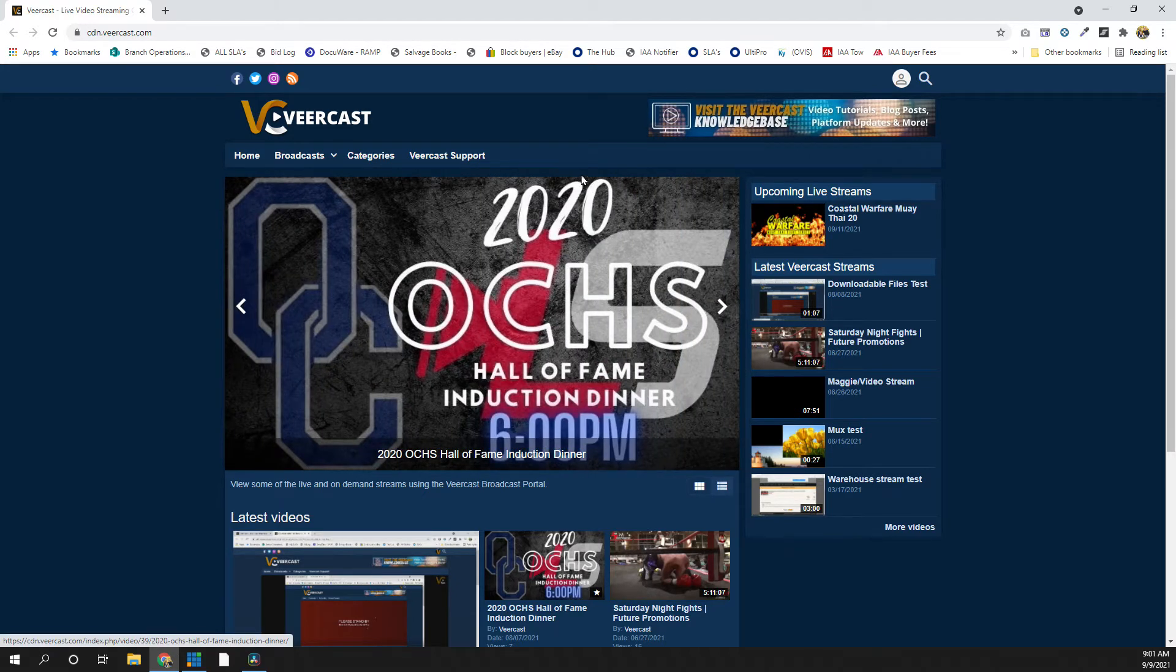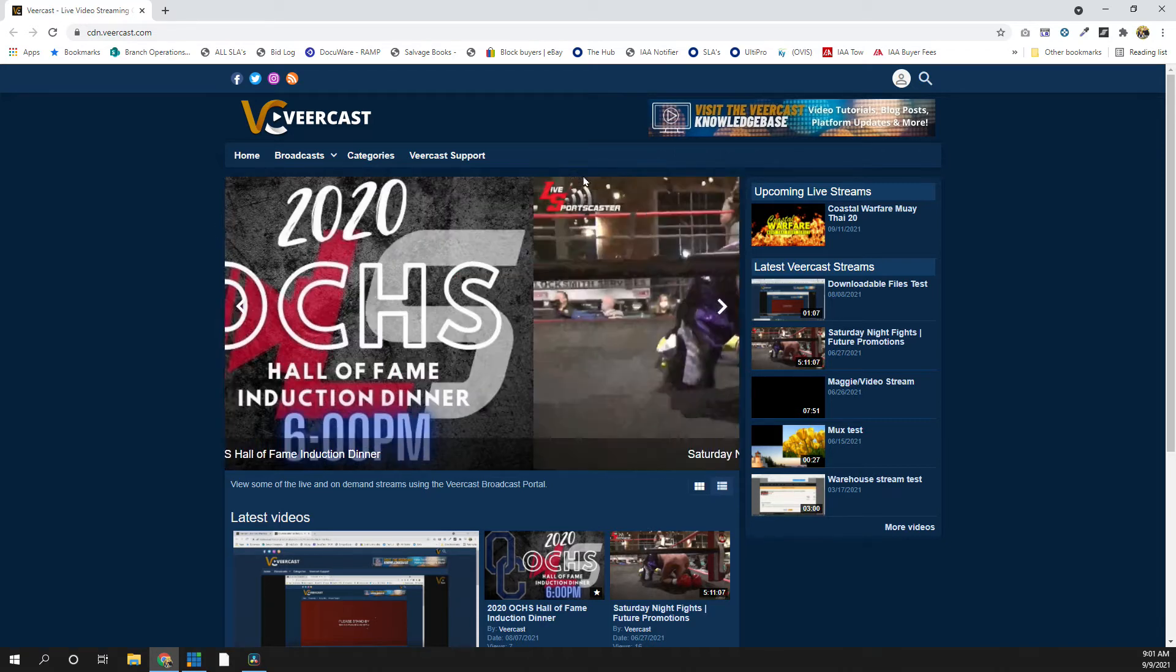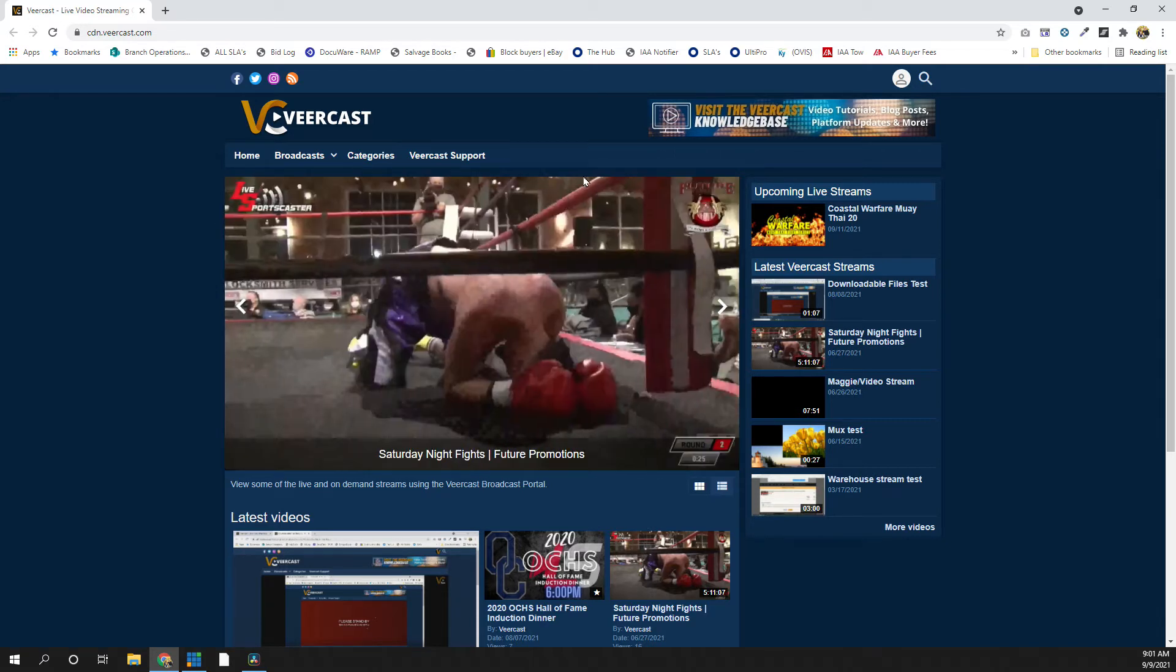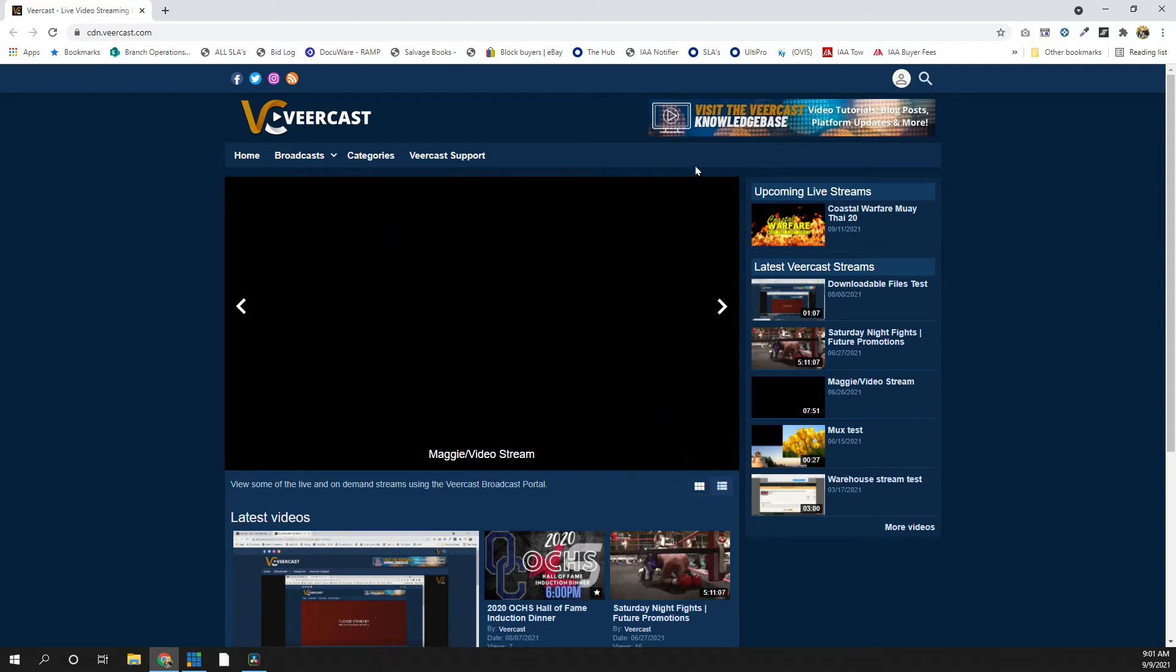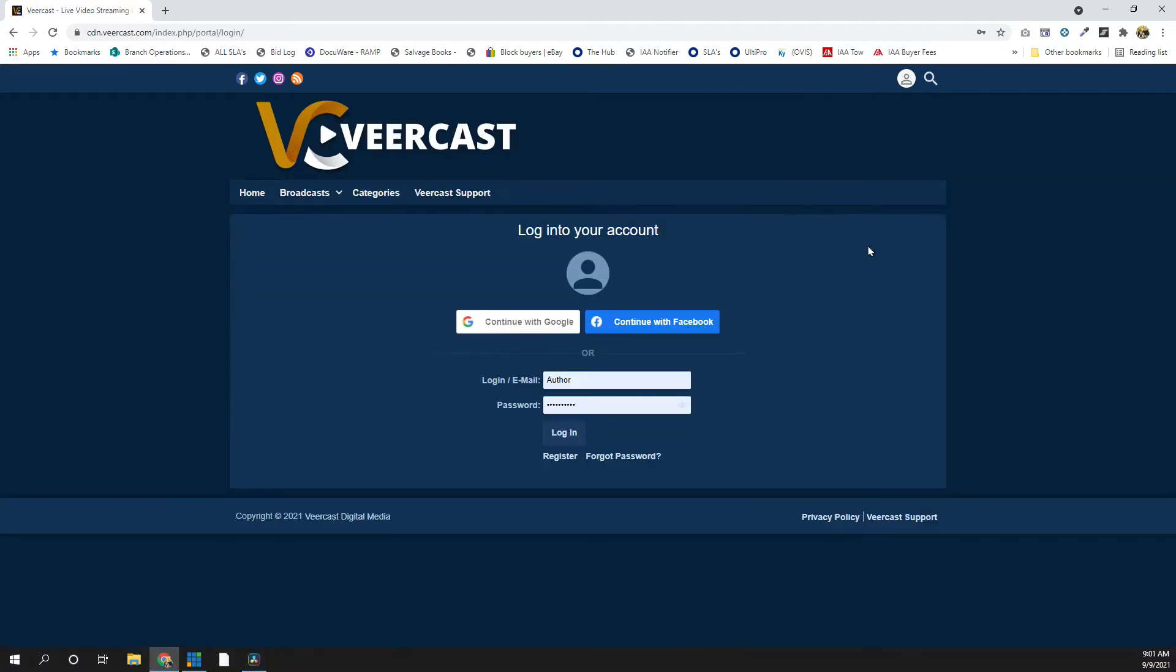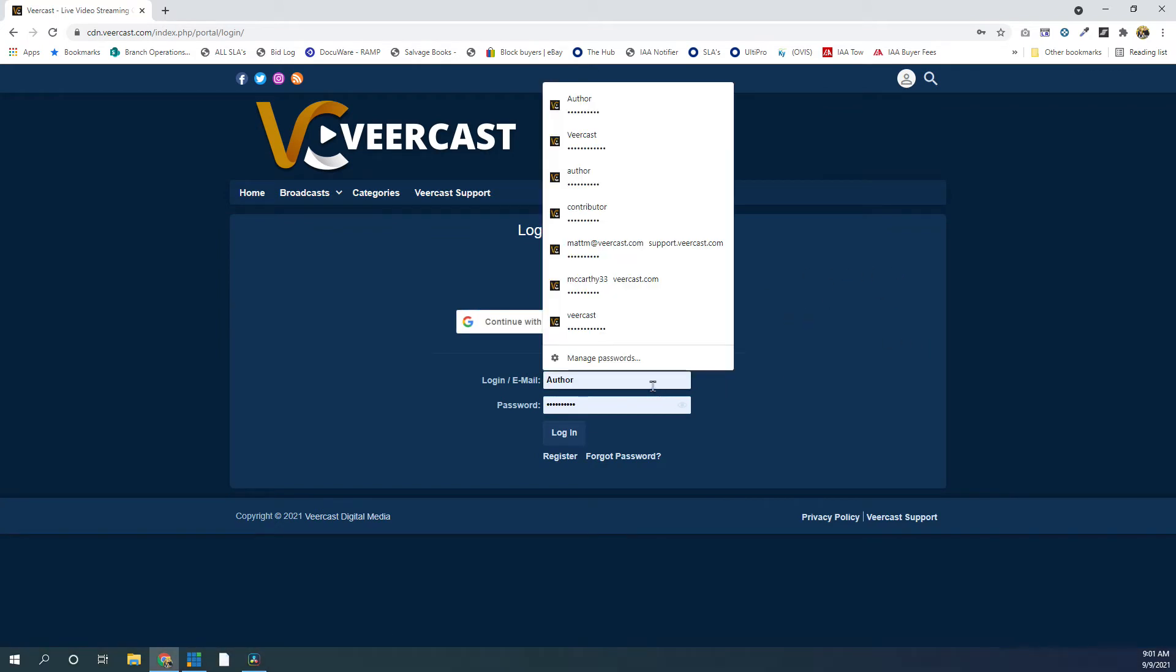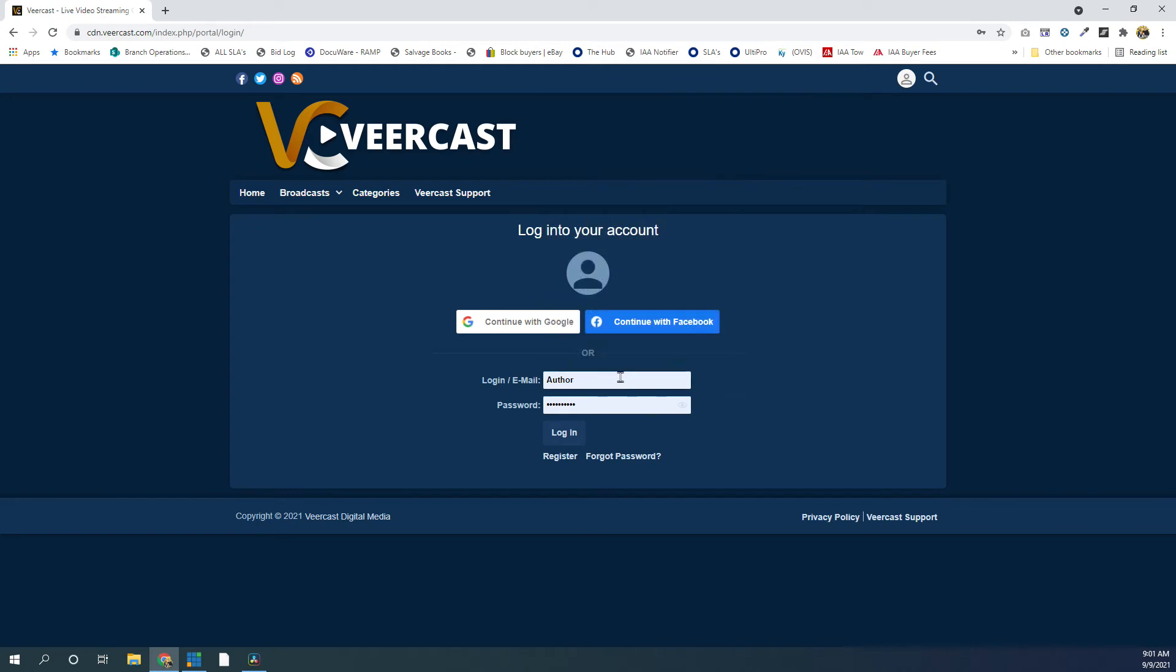So today we're going to go over how to create a simple basic upload clip within the platform. So this is if you have an existing file and you'd like to upload it to the platform, this is the way you go about it. So just like any of our tutorials, we're going to start here in the top right, over the little avatar icon, and click Log In. If you don't have an account, you can register through Google or Facebook, or create one manually if you don't have either of those accounts.